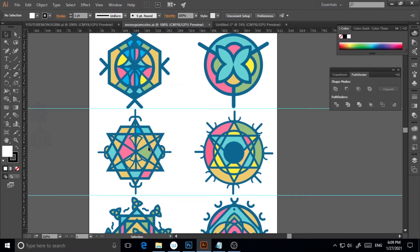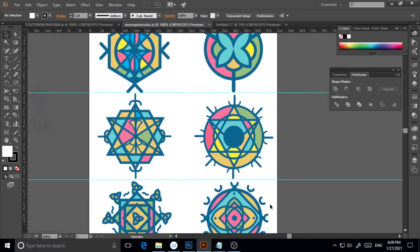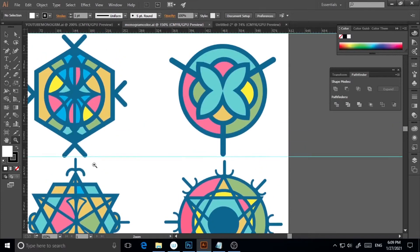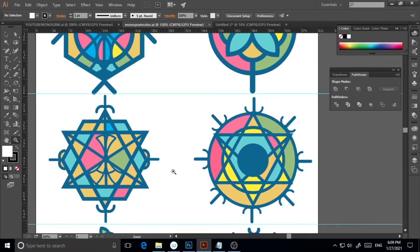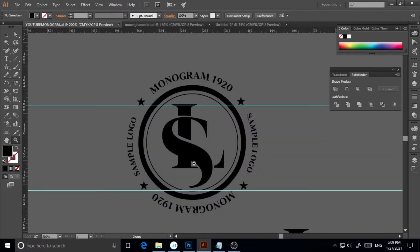Here, as you can see, I have already created a few monograms on Illustrator. These monograms are a little bit complex, so we are not going to make that kind today. We are going to make a simpler kind of monogram — a pretty logo monogram. As you can see, I have already created this one. It's pretty easy to start with, especially for beginners creating this for the first time.